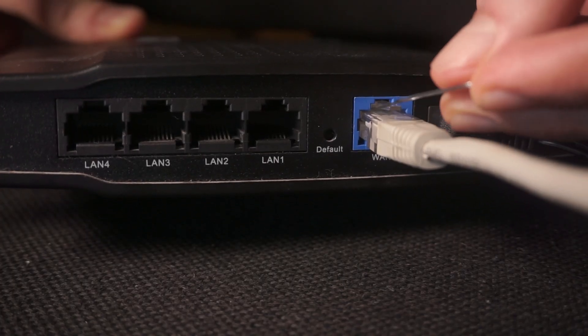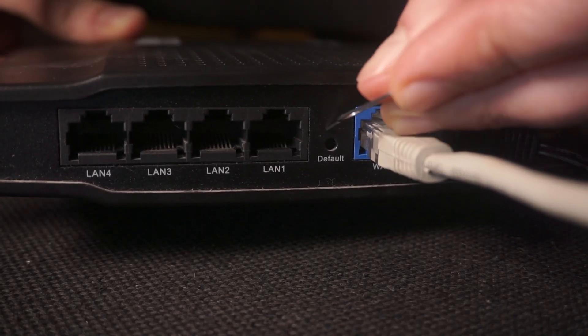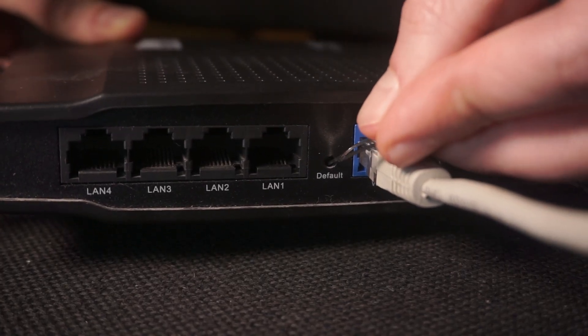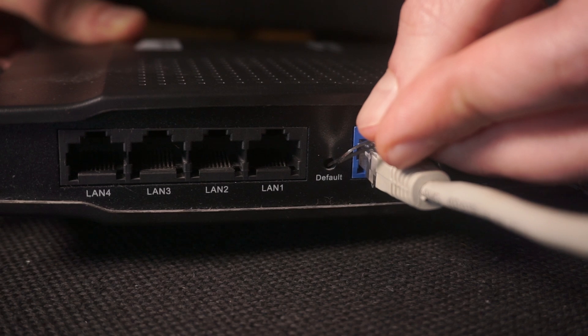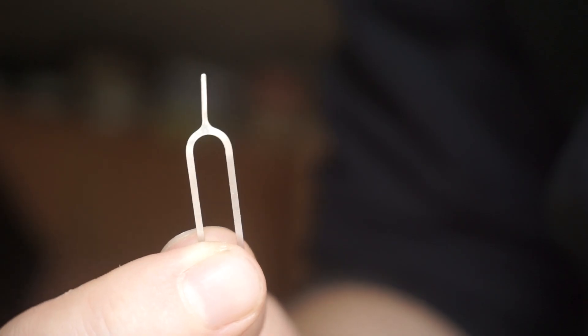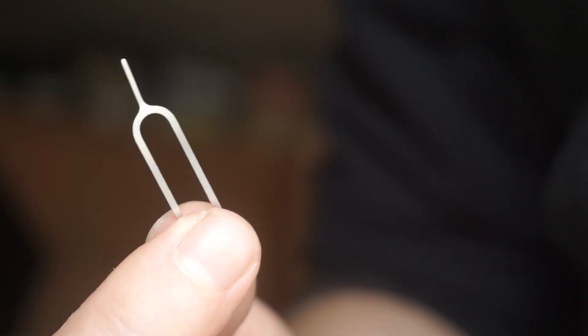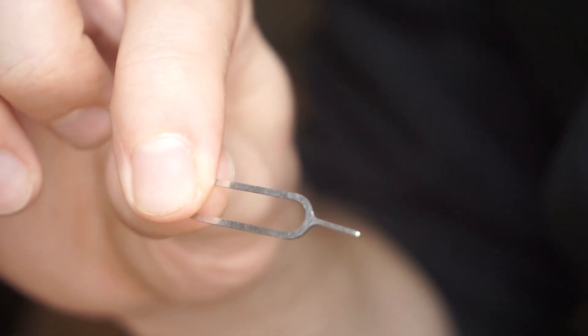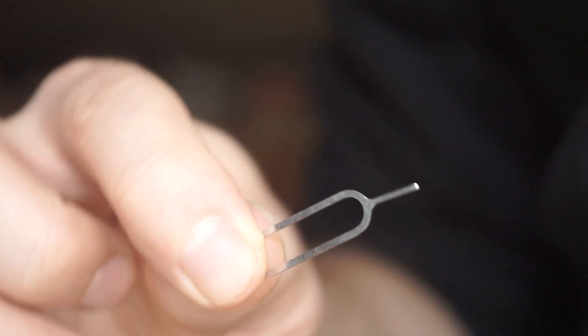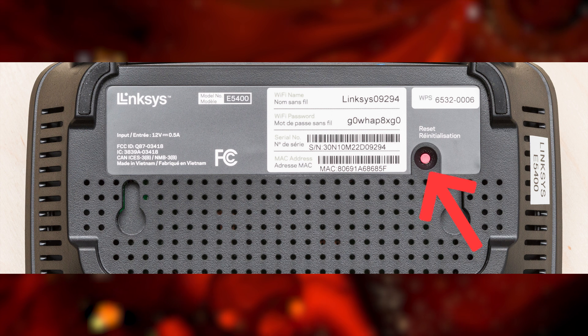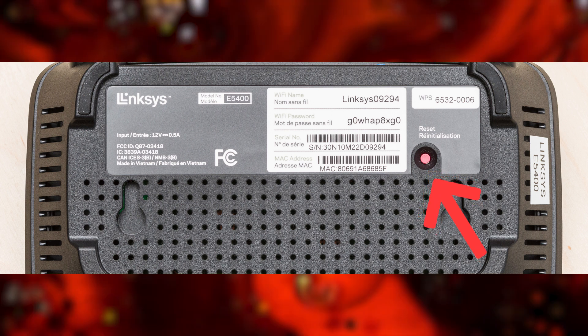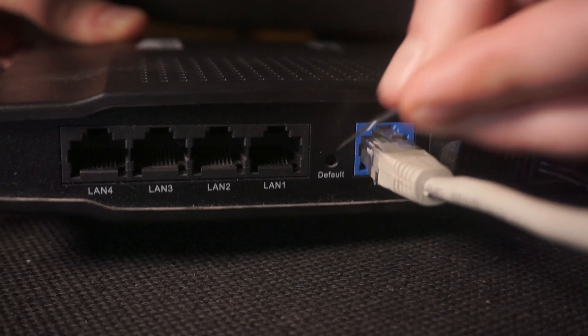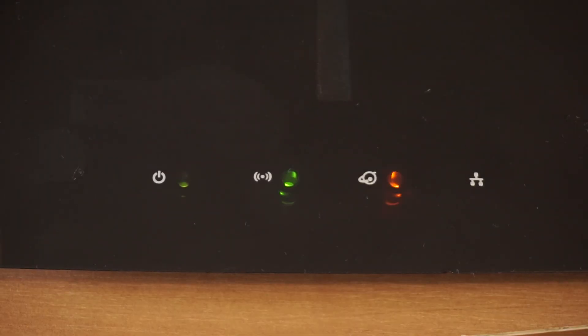Sometimes, this button is located inside the router casing to prevent accidental presses. In this case, use a thin object to press it down. The router will restart and all the settings will be reset to the original factory defaults.